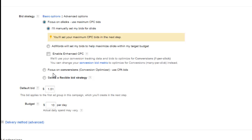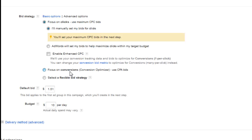The same goes for Focus on Conversions. I've used this quite a bit before, and I had very much the same results as I had with Enhanced CPC. It either killed my traffic and I had next to nothing, or it really didn't find those converting keywords. I was far better off manually setting my bids and manually managing my campaign.